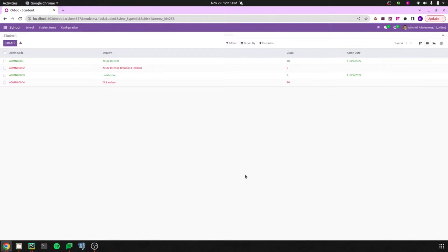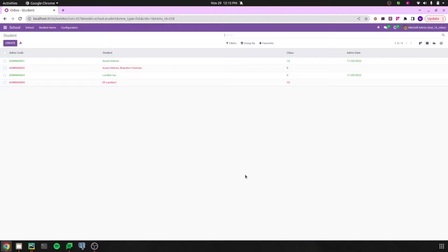Hello all, welcome back to Odoo 16 development tutorials. Today in this video let us discuss about the difference between search and browse in Odoo 16. Search and browse are commonly used ORM methods which help to return a set of records based on our requirements.